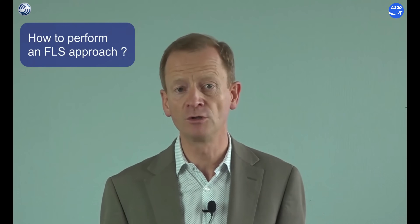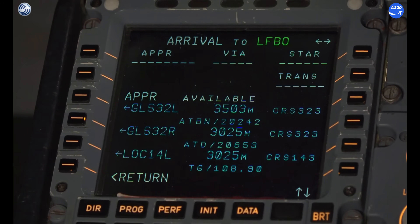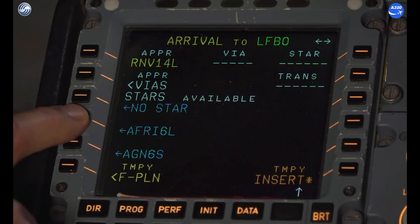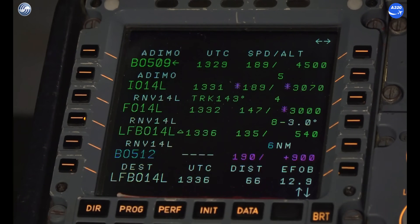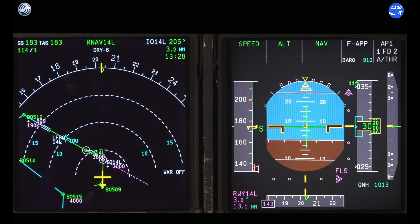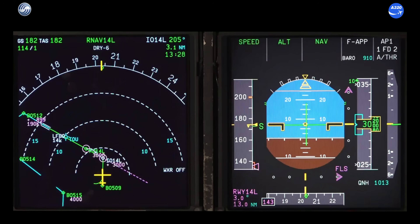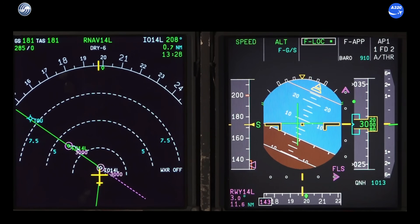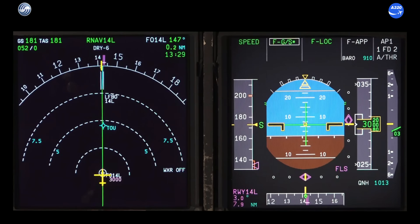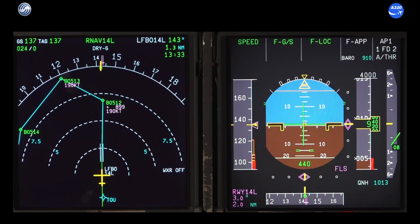Now let us see how you can perform an approach using the FLS. As already mentioned, the FLS guidance mode is automatically selected as a function of the approach selected in the FMS. Press the approach push button when cleared for approach and on the intercept trajectory for the final approach course. The F-LOC arms and then engages. As soon as the F-LOC captures the lateral beam, the FGS will be able to capture the final glide path. Using the FLS is almost identical to flying an ILS.